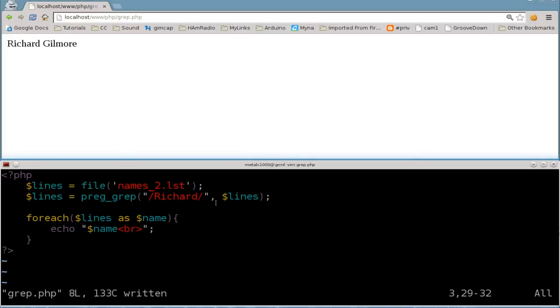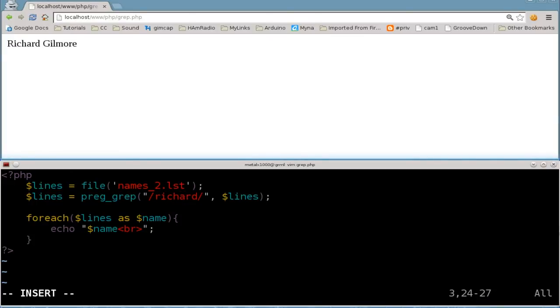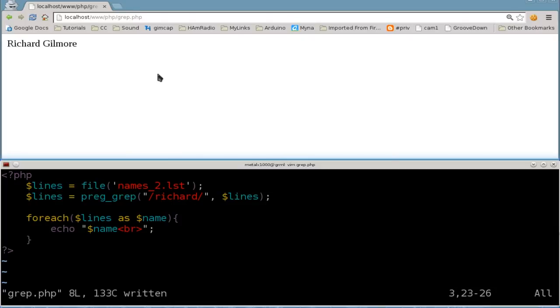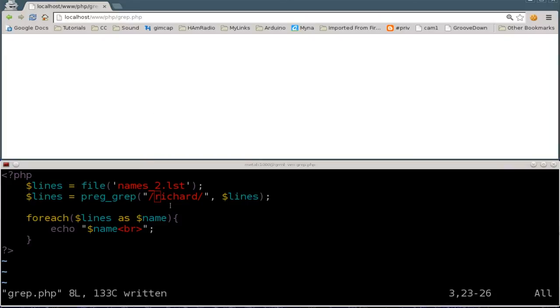I am going to double check, but I'm 99.99% sure that is most likely case sensitive, which it is. So if I did a lowercase r here, it will not find the Richard with the capital R. That's something for a future tutorial possibly.